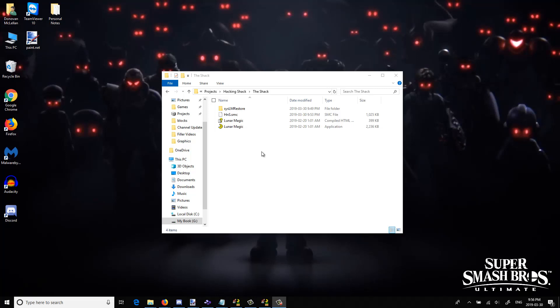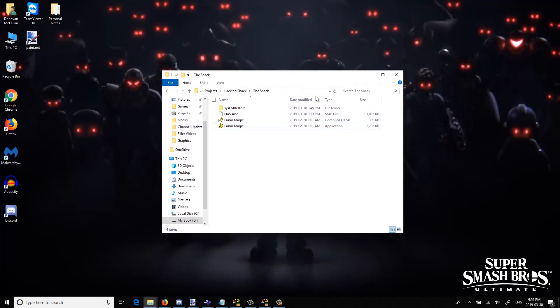Hey there mates and phoemates, this is Diceyvron. We're back to Hacking Shack! Finally, after so long. A series where I cover a bunch of basics in terms of Super Mario World hacking and etc.